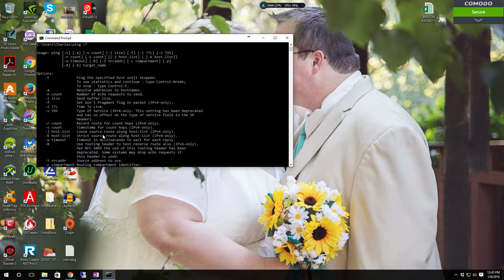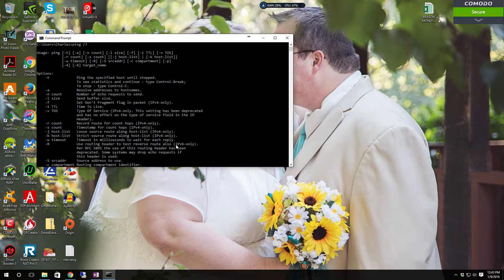I haven't really used minus R — I wonder if it's similar to traceroute. It probably is from the looks of it. Then you have minus S which will give you the timestamp for the count hops. And minus J will give you the host list loose source, while minus K does it through strict source routing. Then you have minus W timeout, which will wait for so many milliseconds before it drops the request.